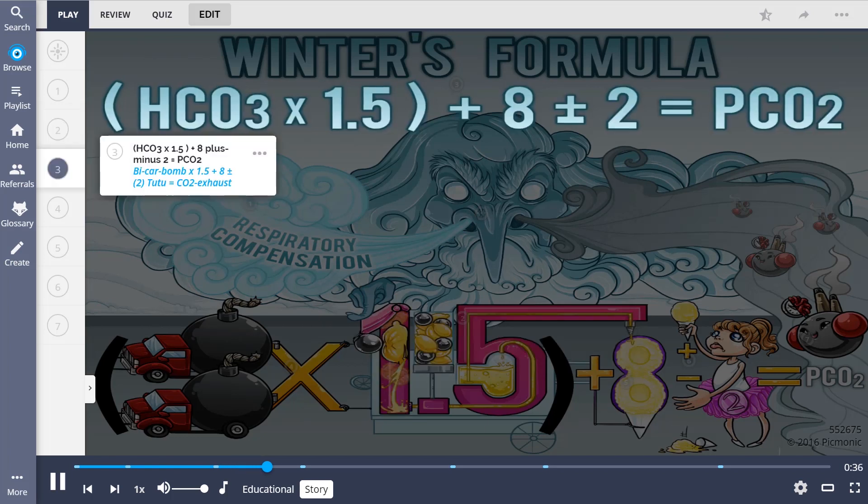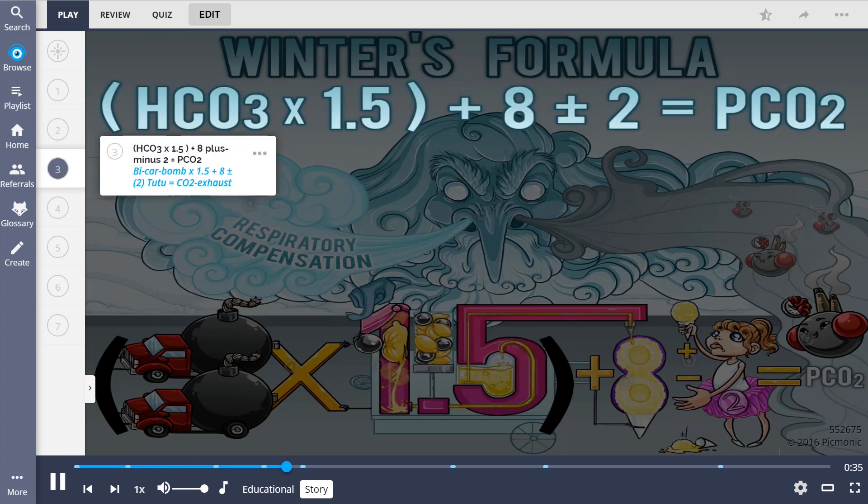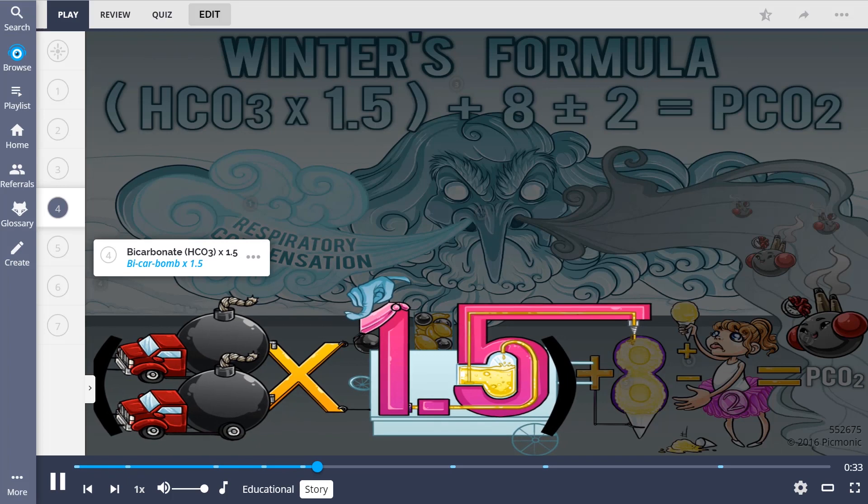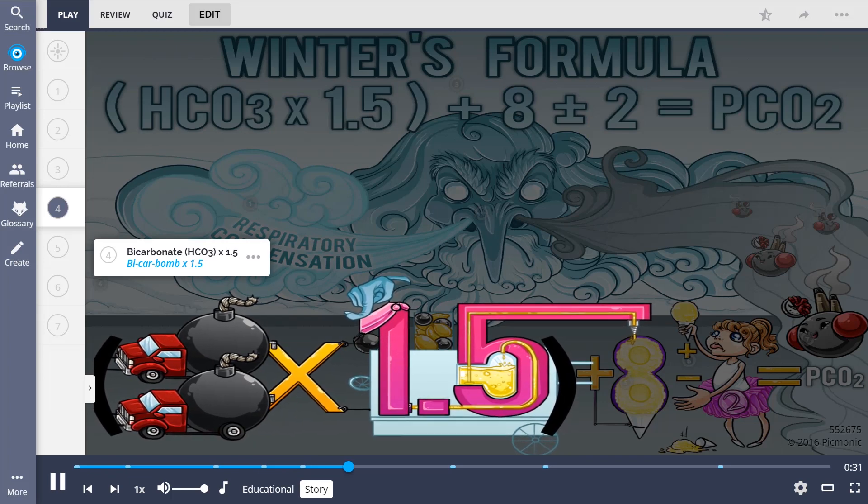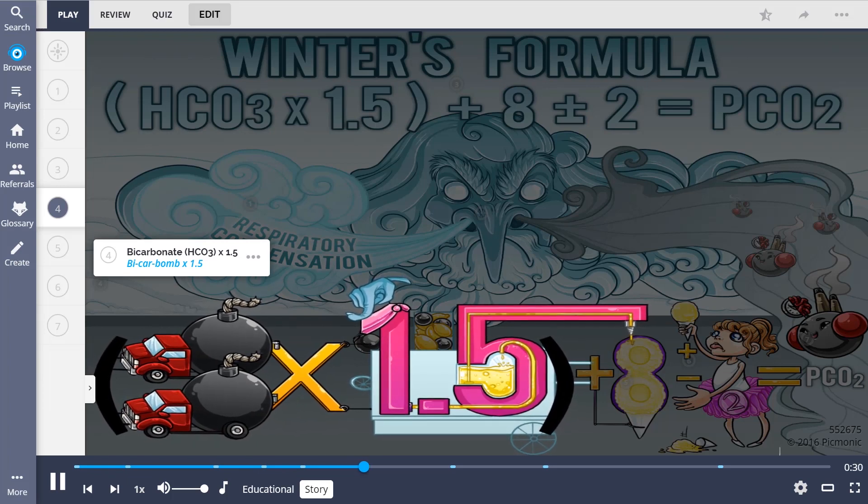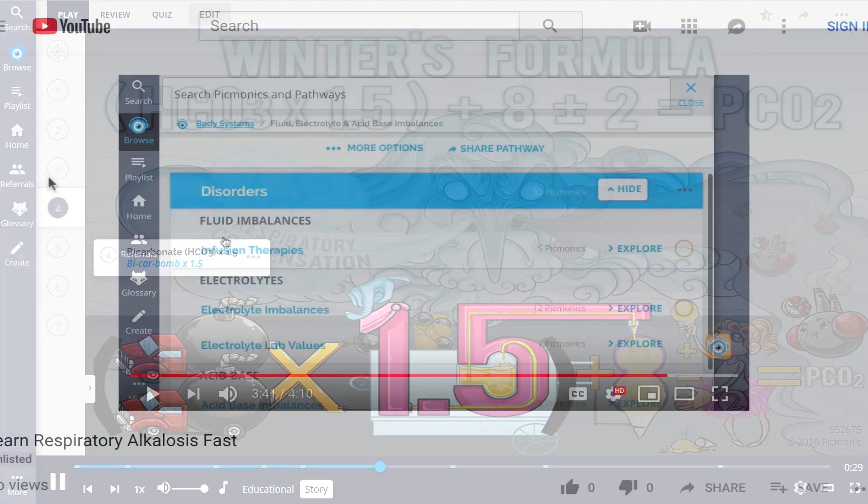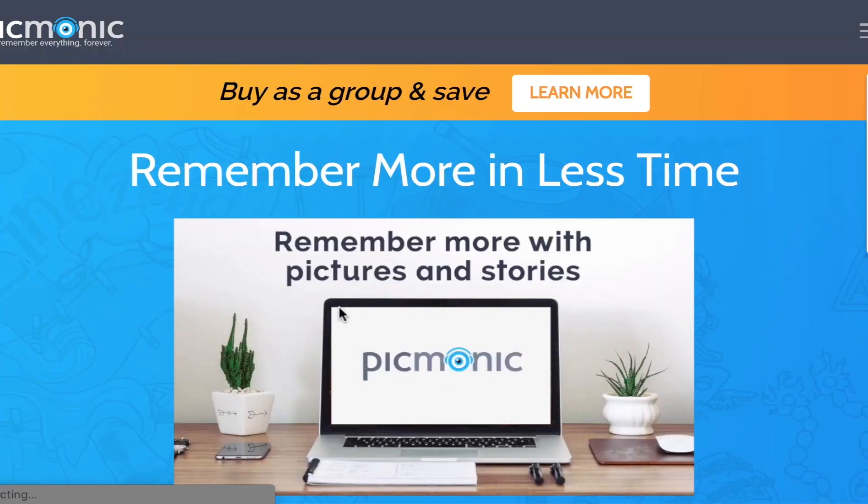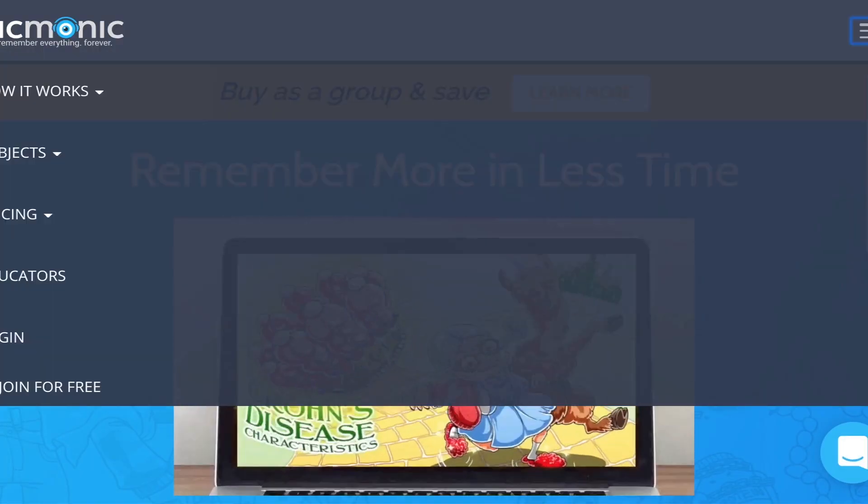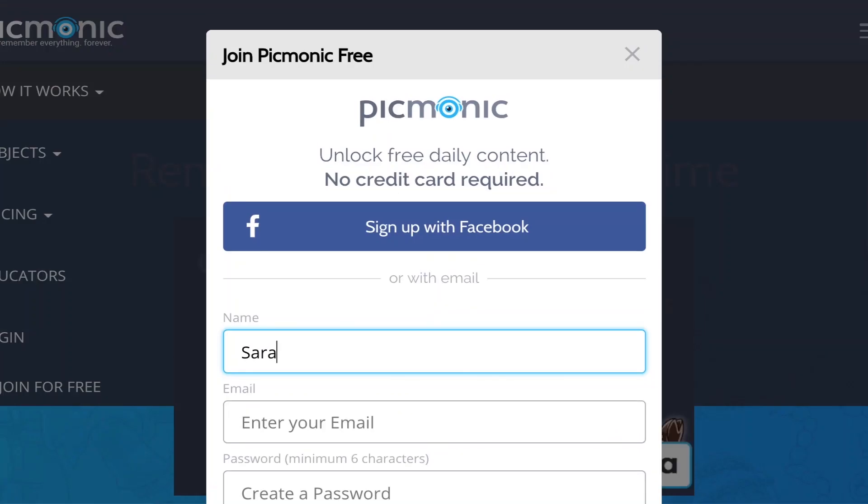He follows this equation for success. First, he delivers his icy treats like an ice cream truck pulled by bicarb bombs. For the rest of the story, check out picmonic.com and sign up for a free account.